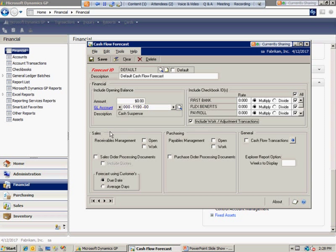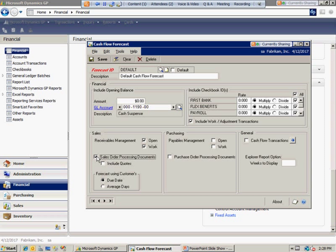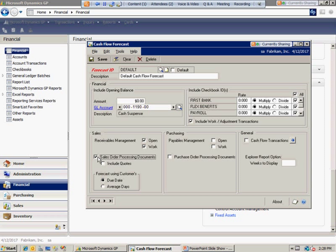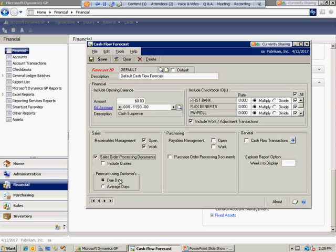Under sales, you can tell it to include receivables, both open or unposted transactions. If you want to include sales order orders and invoices, you can mark the box to tell it to include your sales order documents—unposted sales order invoices or orders.